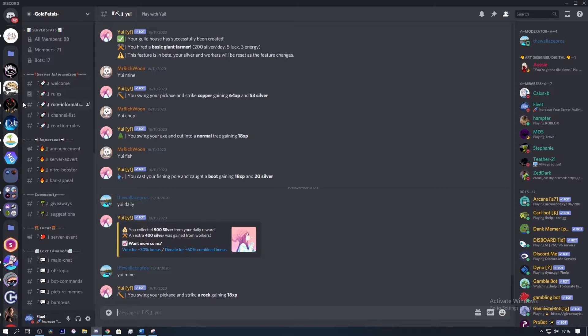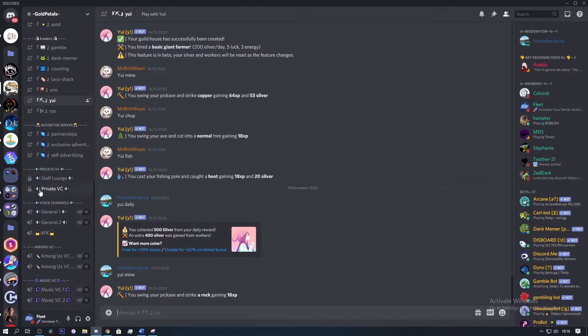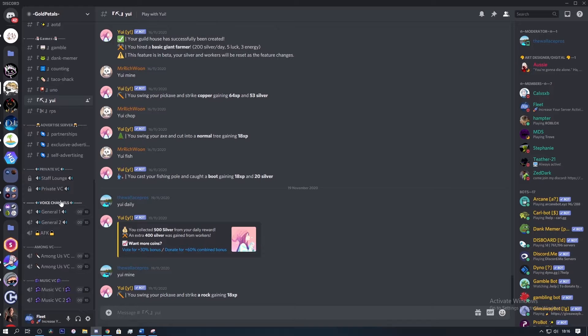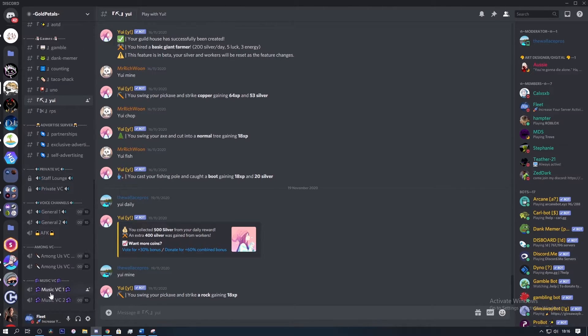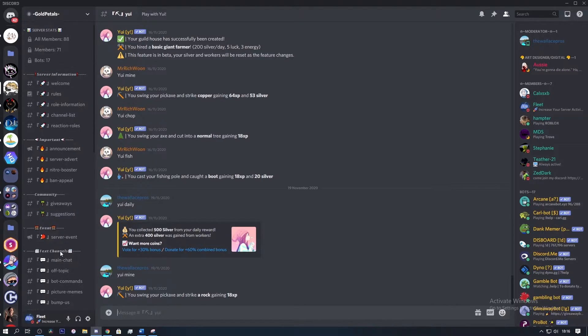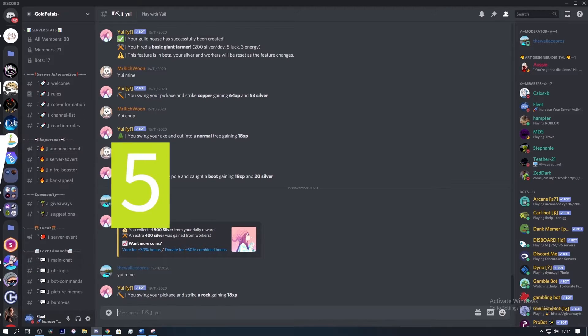You might also want to remove some of these voice channels and move them all into one category. There isn't a need for different categories and it just makes channels seem really far down, so if you actually want people to use these channels, you might want to move the channels up one category. Overall it's a good server but you could do with working on it some more. I'll give this a 2 out of 5.